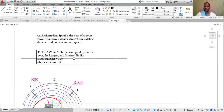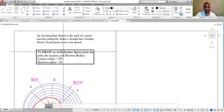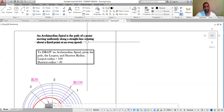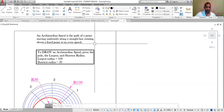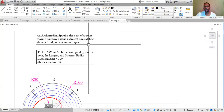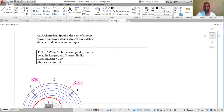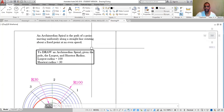What's an Archimedean spiral? An Archimedean spiral is the path of a point moving uniformly along a straight line rotating about a fixed point at an even rate.